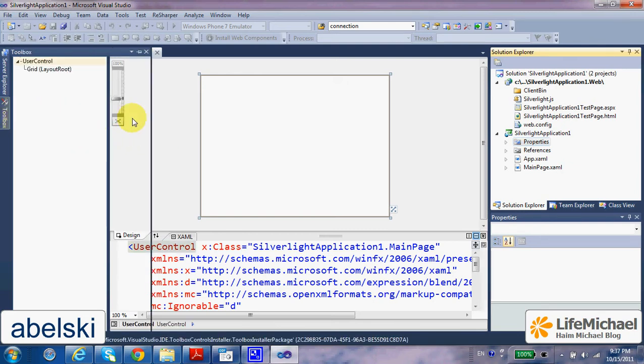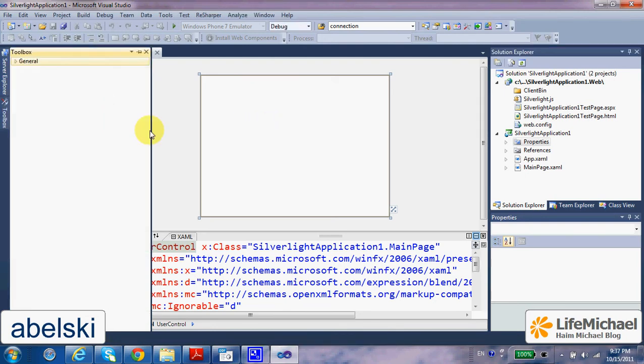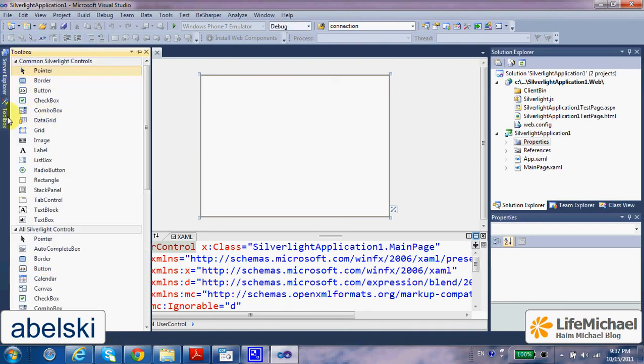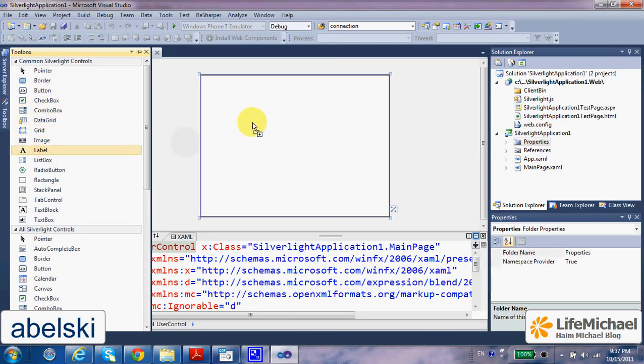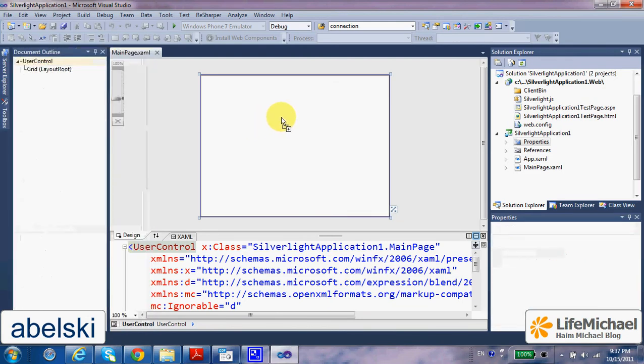Here we can give it a try and create some sort of a user interface. Let's drag and drop a label.